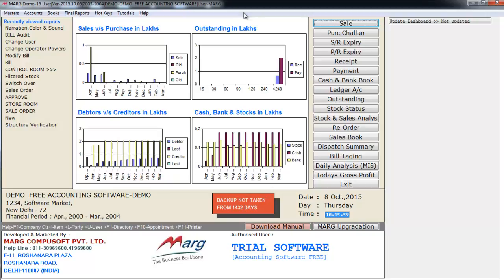As you know that while preparing accounting details, various narrative statements or phrases need to be entered frequent times. At the time of creating sales bill or payment vouchers, accountant needs to add phrases like cash received or payment made. Even while preparing cheques, cheque number or demand draft numbers are to be mentioned in records.